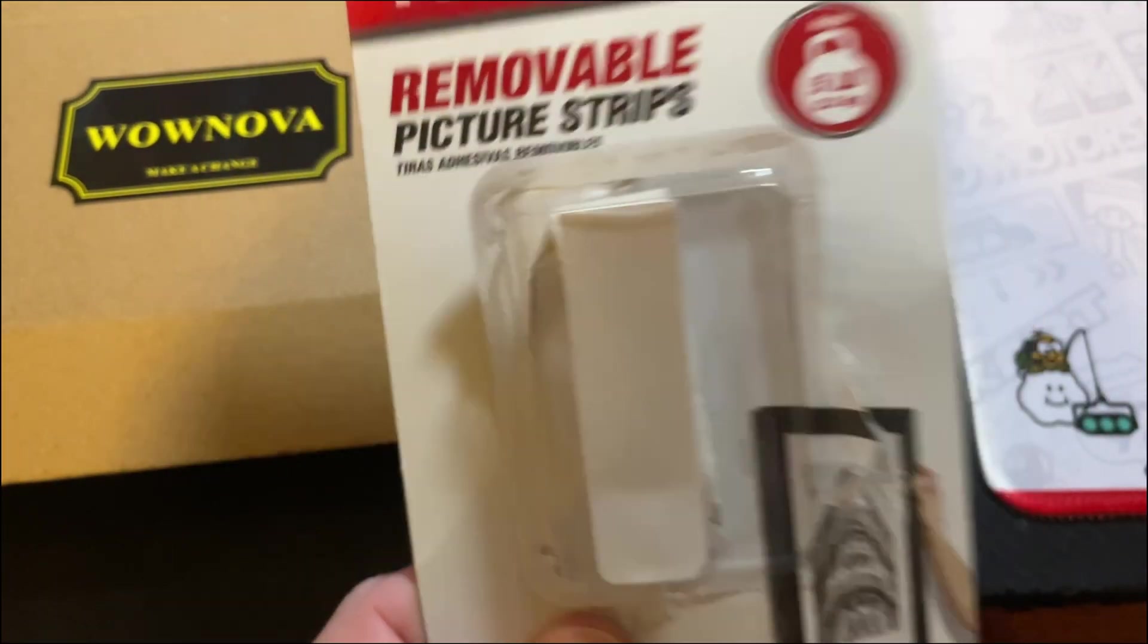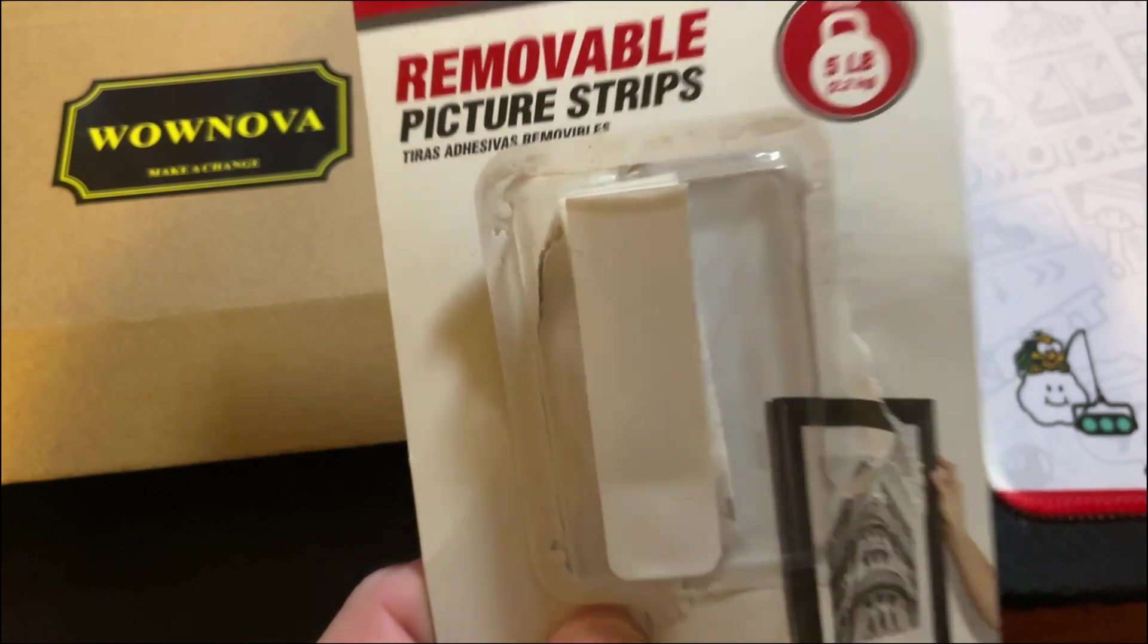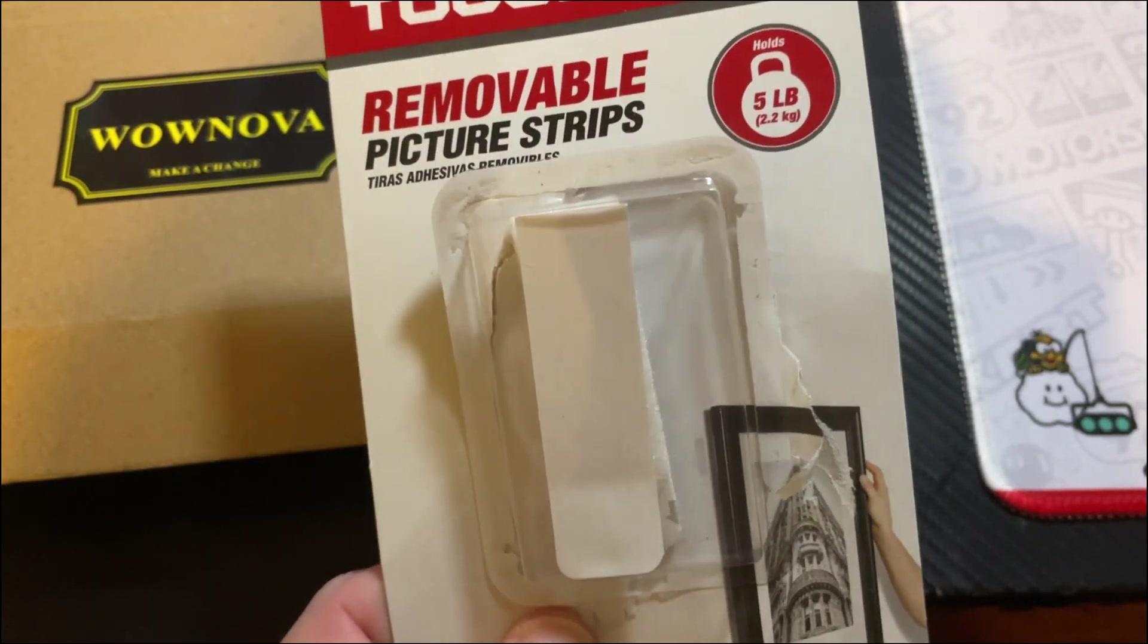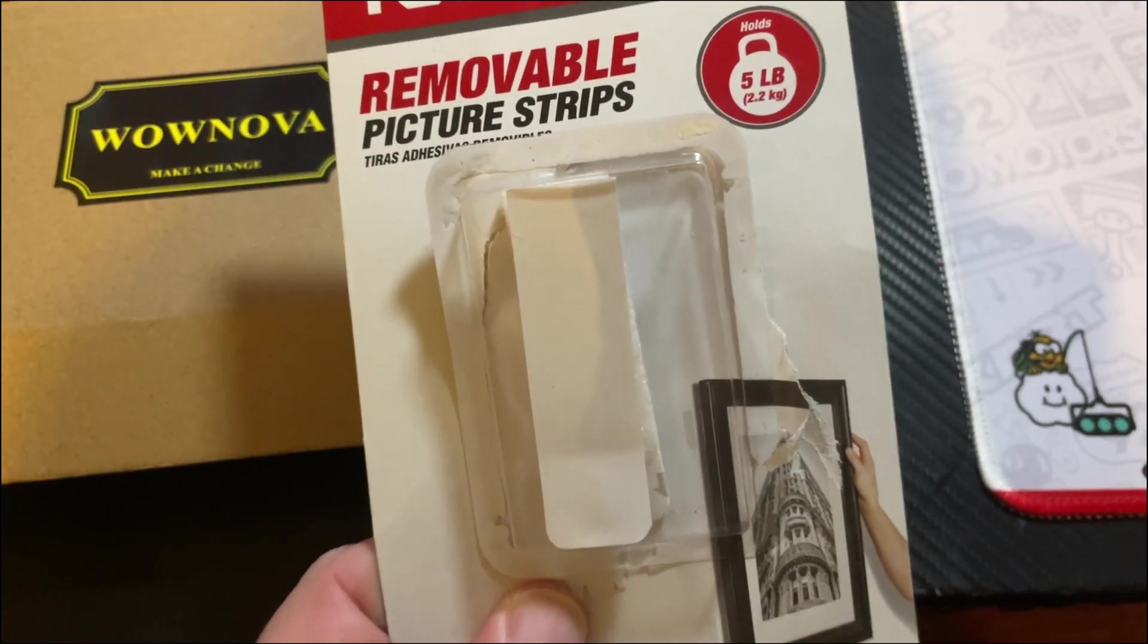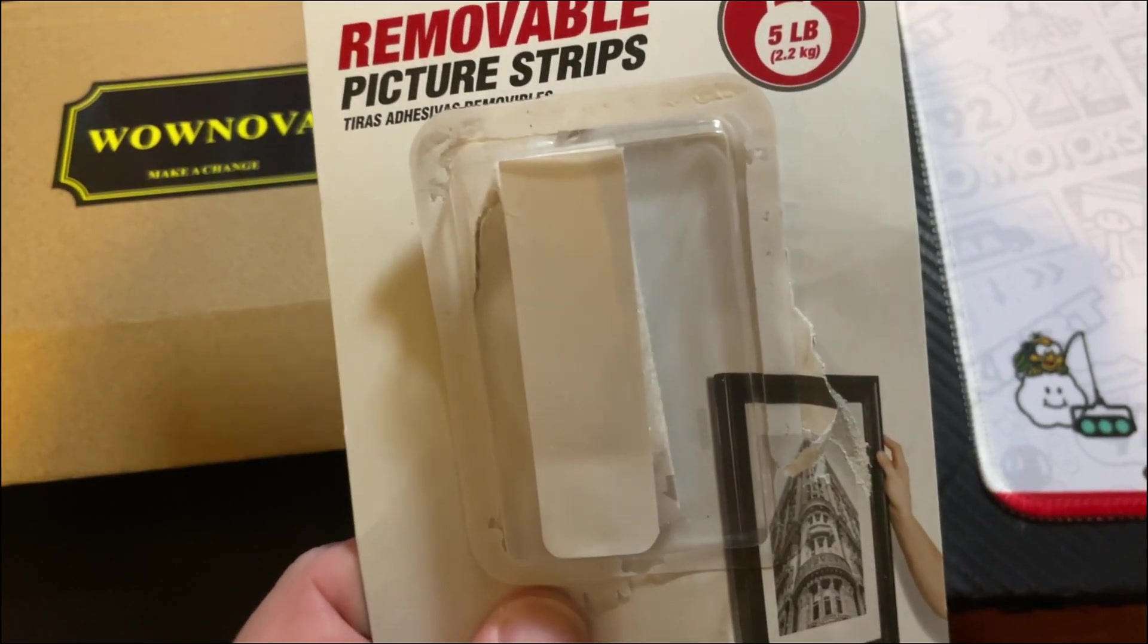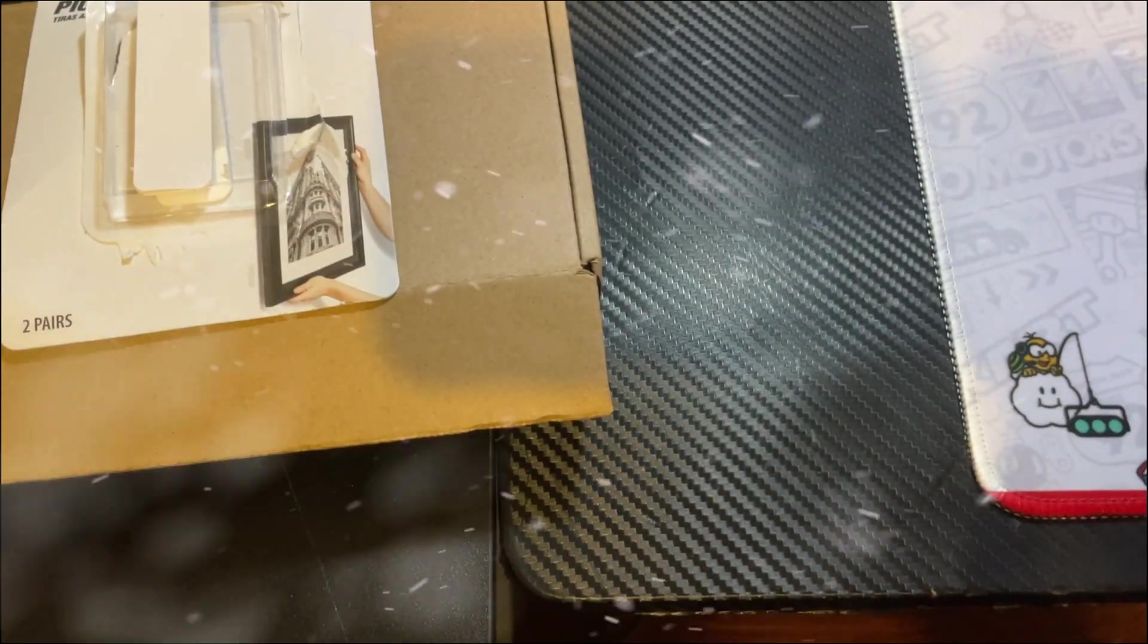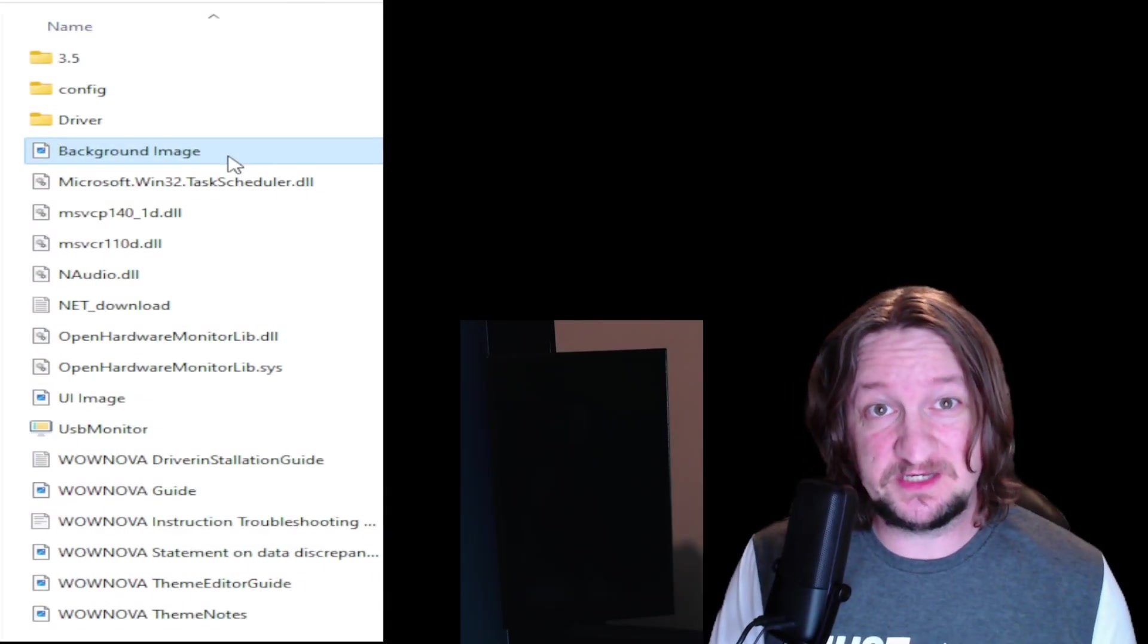All right, now let's go over to the desktop real quick and let me show you how to set this thing up and how to change the themes on the screen. All right, now we're at our desktop. Let me give you a quick overview of how the WowNova sensor display works.